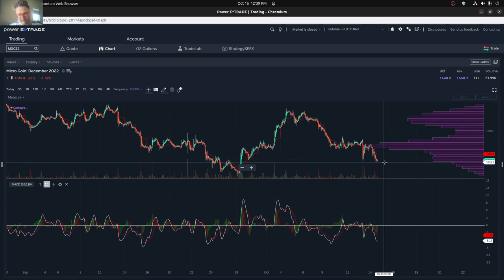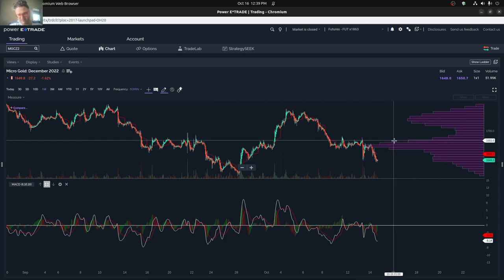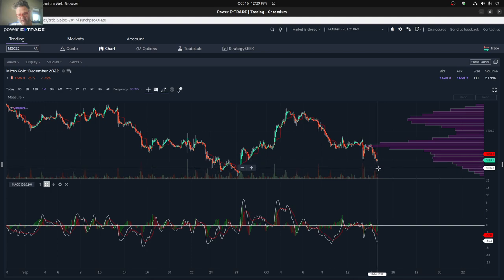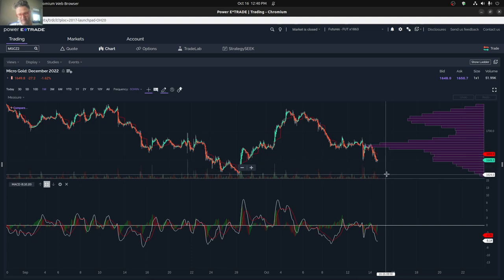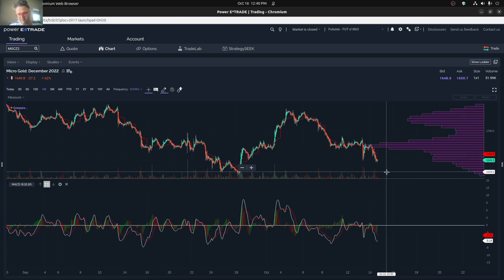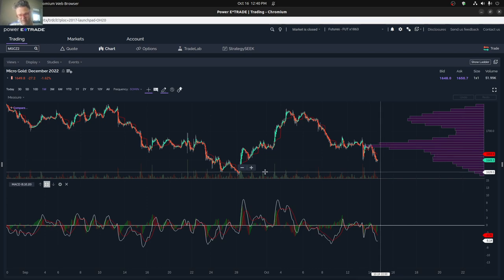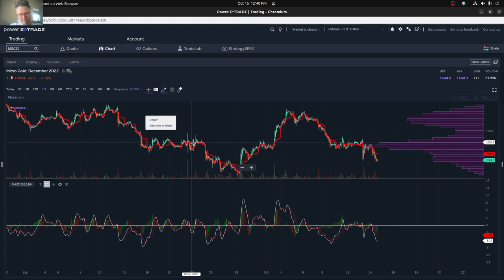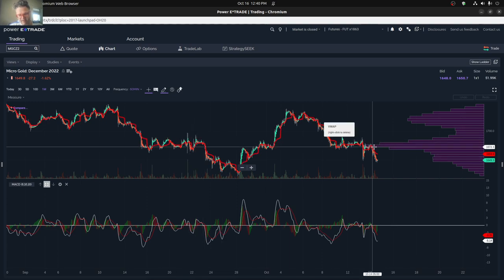That level was kind of determined back in September and then partially here in October. So we kind of dropped below that level, potentially heading up again to that level. But even going down further, even into the $1629 level more recently.